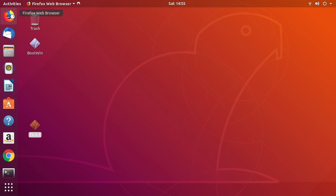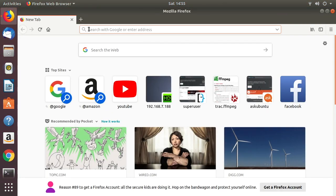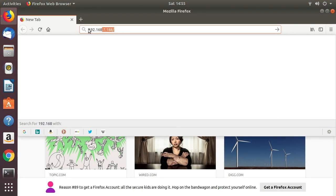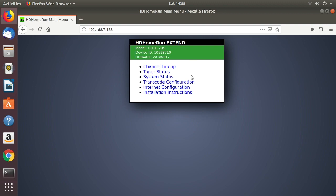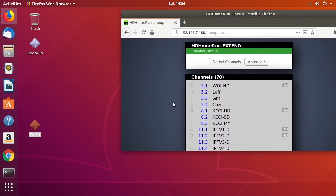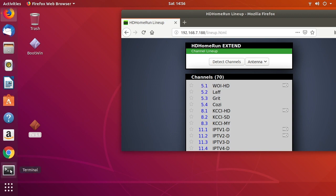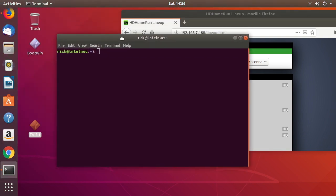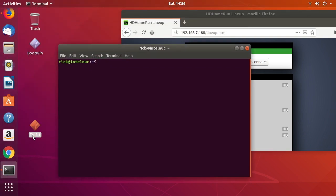What I can do is go to my web browser and type in the IP address of my HD HomeRun. If we click on 'Channel Lineup' here and move the screen over, we can see all the channels. I've set the stream up for 5.1.